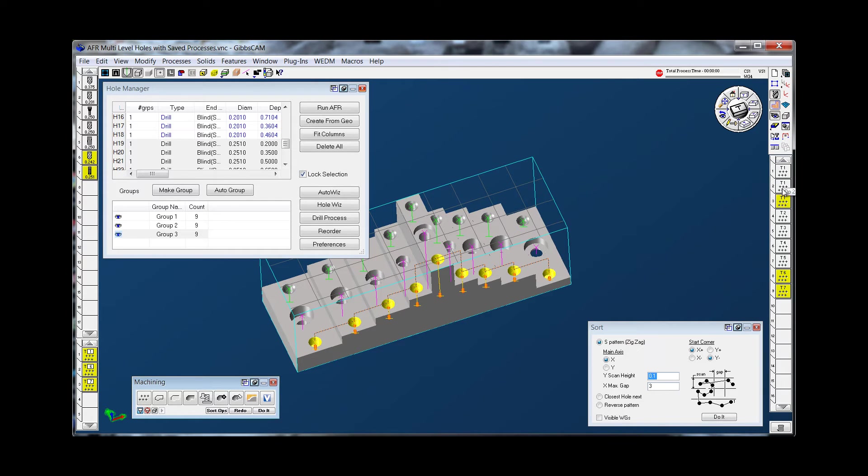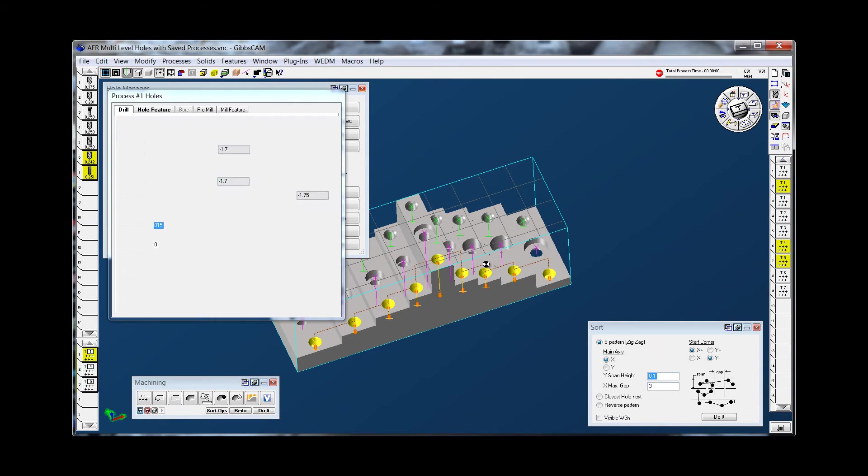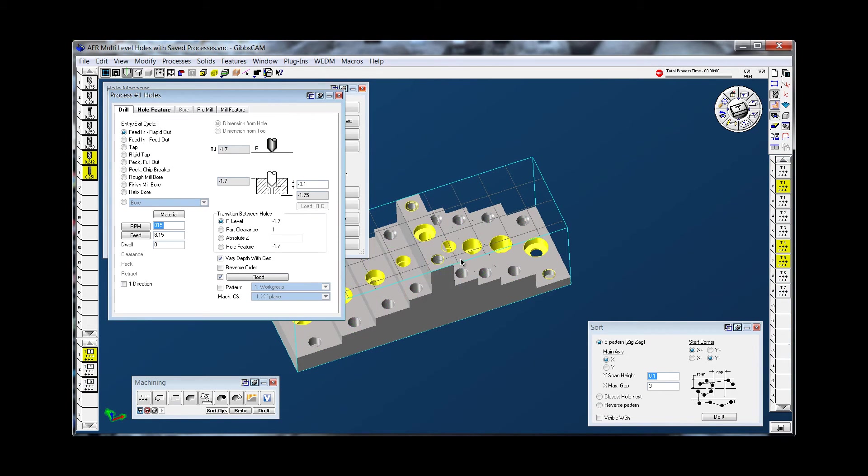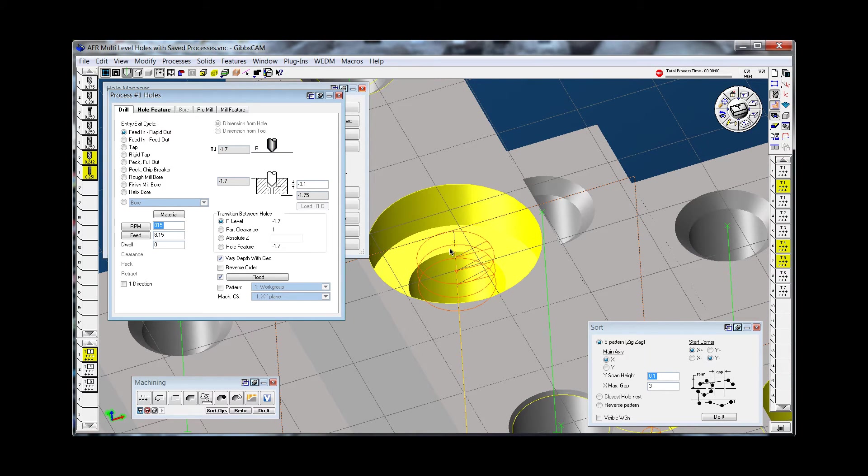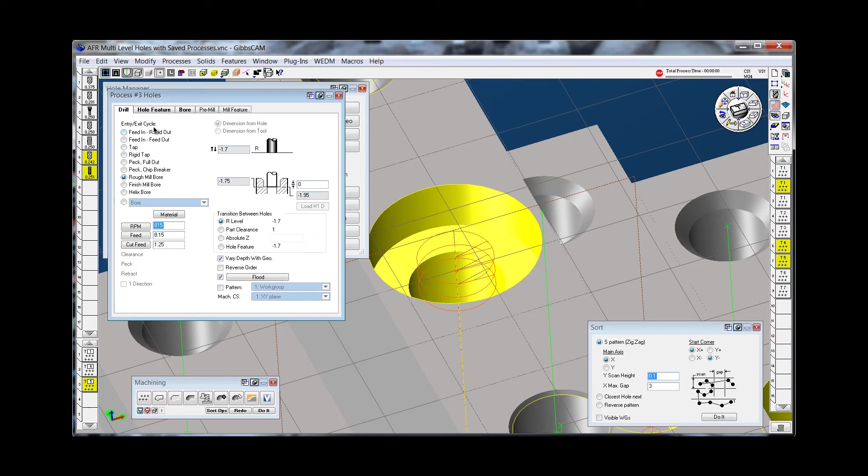And if I go back to the counter boring to show you, this is a mill bore process that's automatic. It knows the size of the hole. You don't have to change anything. This is the process for the mill bore.